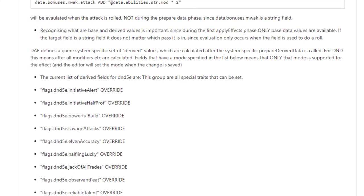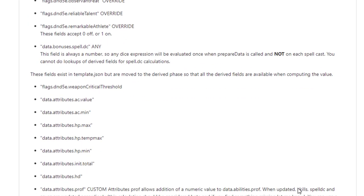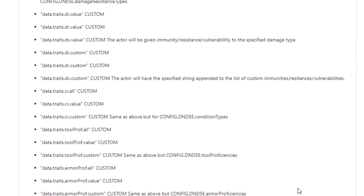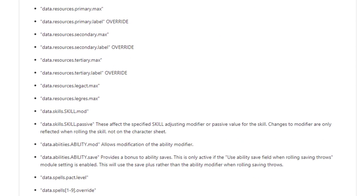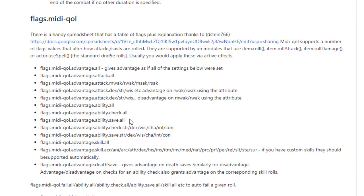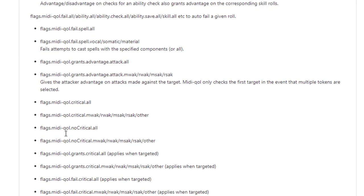To get a good reference you're gonna want to head over to DAE's GitLab page and take a look at some of the flags that you can use. All these data resource secondary max — all of these particular lines you can use within your conditions. And if we take a look at MIDI's, there are a lot of flags we can use as well. This deals with advantage and disadvantage and also various other things such as damage resistance and no criticals — those could play into your conditions. Make sure to use both of these pages to your advantage.